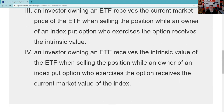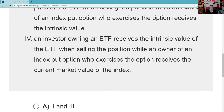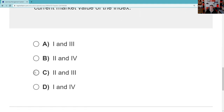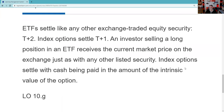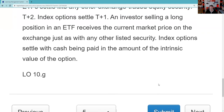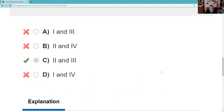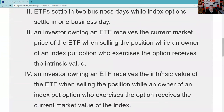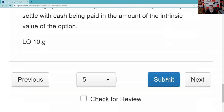The answer is two and three — choice C. ETFs settle like any stock, T+2. Options always settle T+1. The exercise of an index option is also T+1 and is in cash. For equity options, the contract is T+1 but the resulting exercise stock trade is T+2. For index options, it's T+1 for both the option contract and the exercise — that cash is due to the put holder T+1.